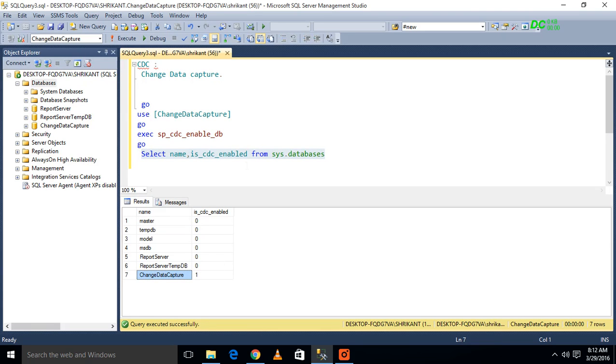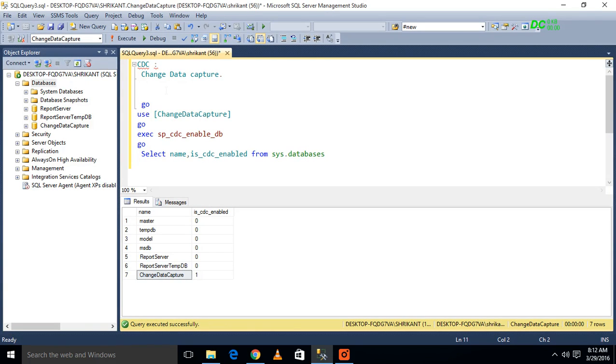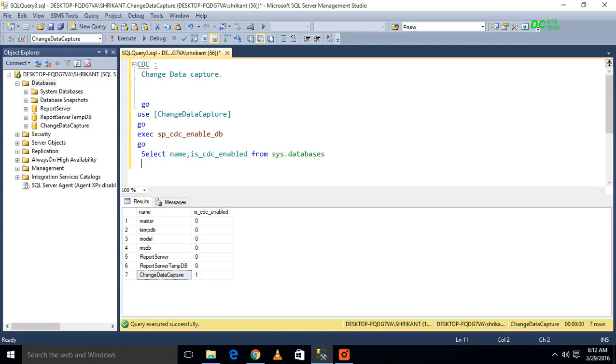So in this video we have seen what exactly CDC is, that is Change Data Capture. How I can check if CDC is enabled or not on my particular database, or how many databases CDC is enabled on. This way we can understand. Hope you like this video. If you like this video please don't forget to share and subscribe to our YouTube channel. Thanks for watching.